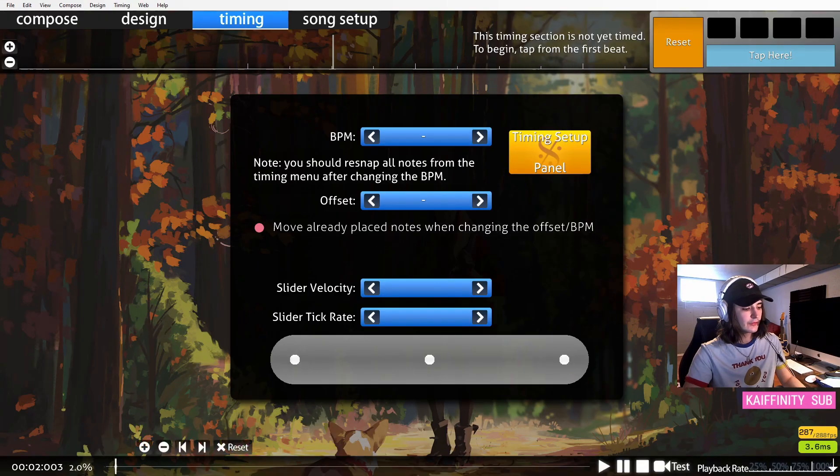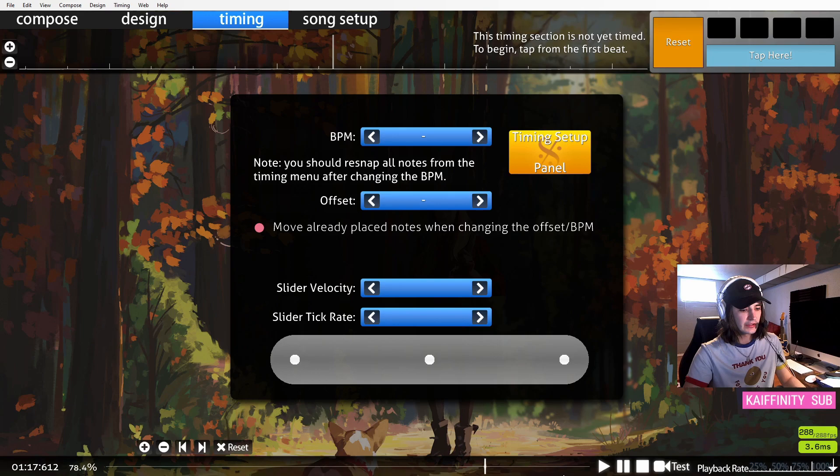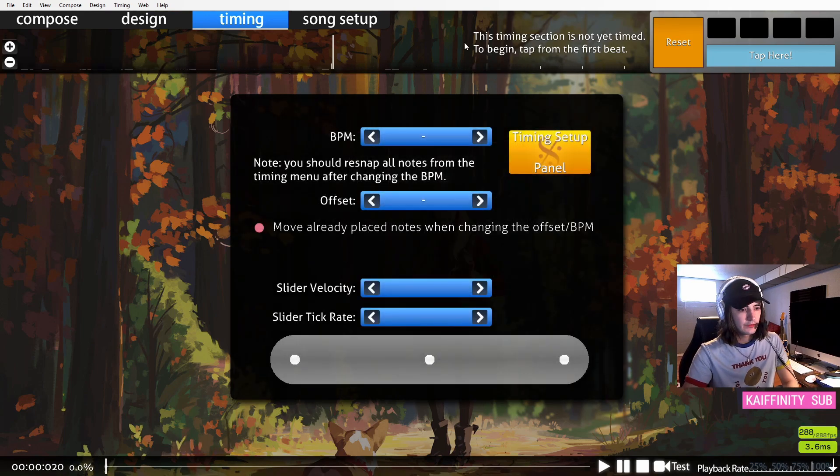You enter the editor, you have your song here, you have everything ready. Now, you get to the fun part, which is timing.